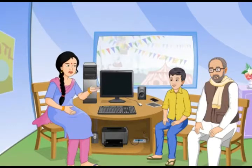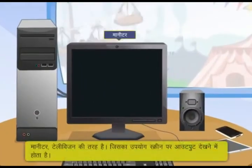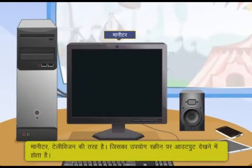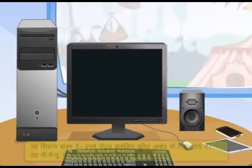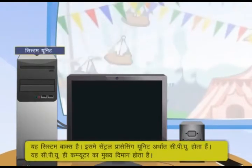First of all, I will explain to you the parts of the computer. This is the monitor, also called the screen. This is the system box, which is the central processing unit — the CPU.